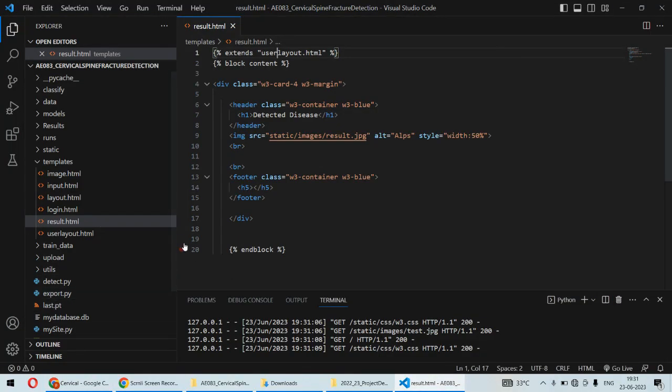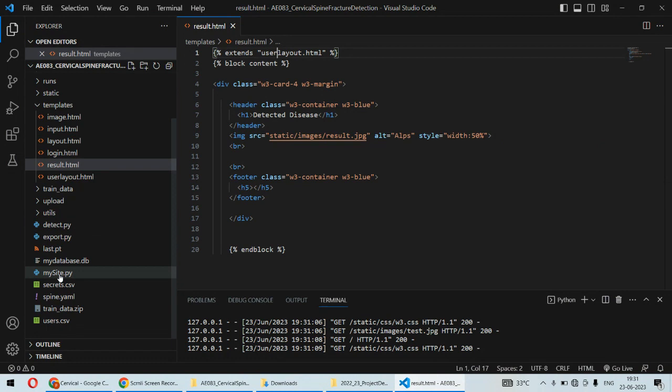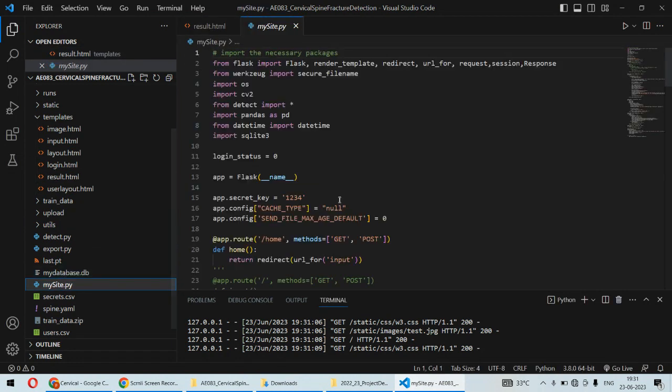Hello and welcome to our YouTube channel. In this video we are going to understand the demonstration of cervical spine fracture detection using deep learning or machine learning algorithm. For this project we are using the YOLO model.